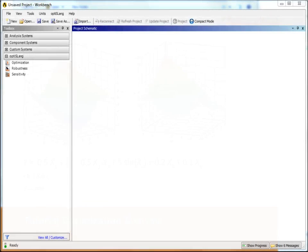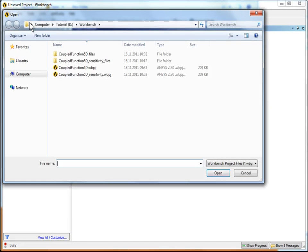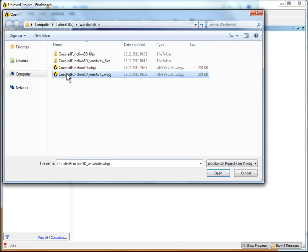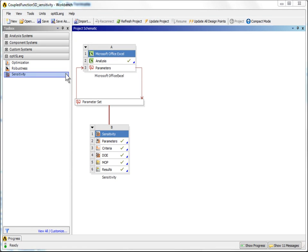At first, load the existing project via the open function of the main menu, which is based on the first tutorial, Sensitivity Analysis.